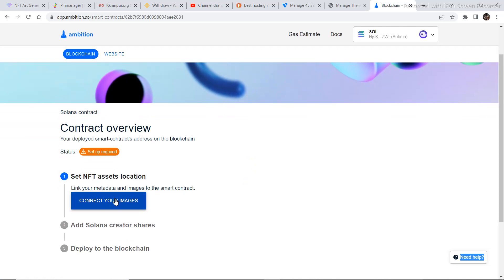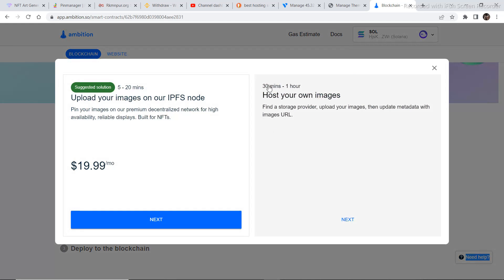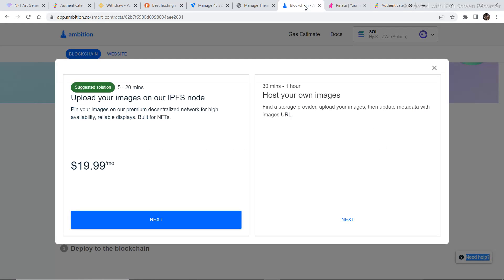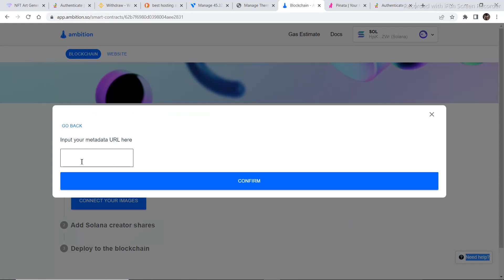To connect your images, click on Connect Your Images. Instead of a paid option, I'll show you a free way to host your images — go to a website called Pinata. Upload your NFT collection there for free hosting. I've already uploaded mine. Once uploaded, copy the CID, go back to ambition.so, click Next, paste the CID in the field, and click Confirm.